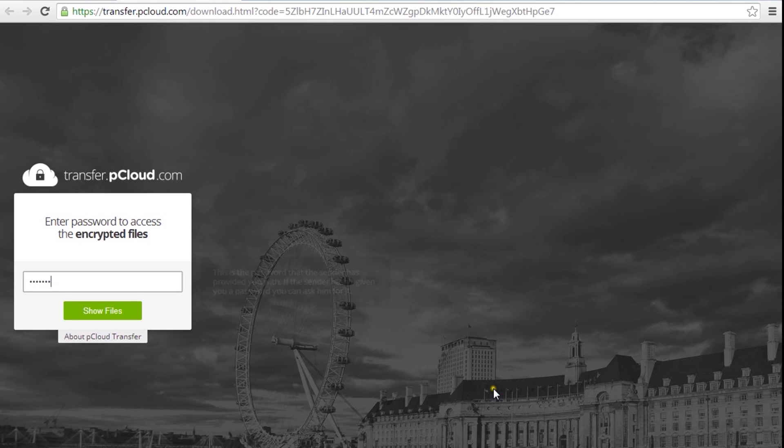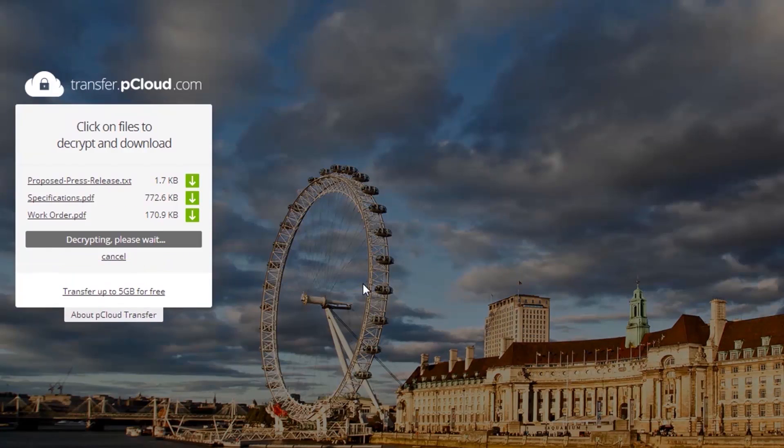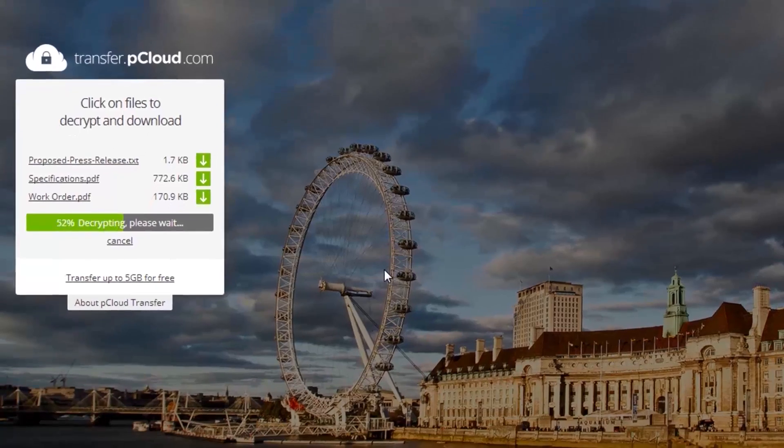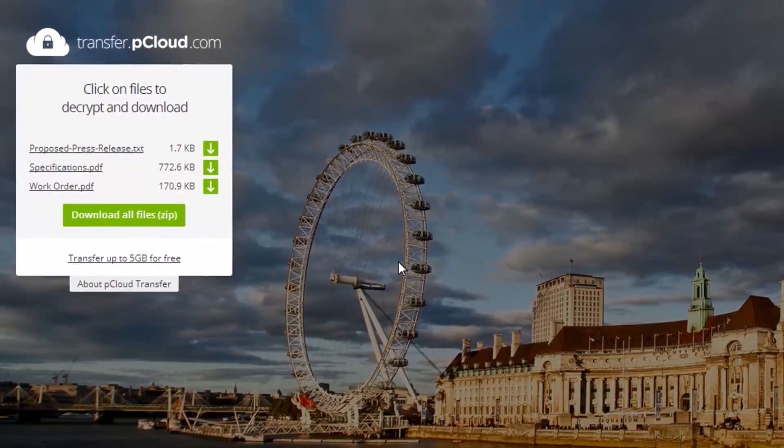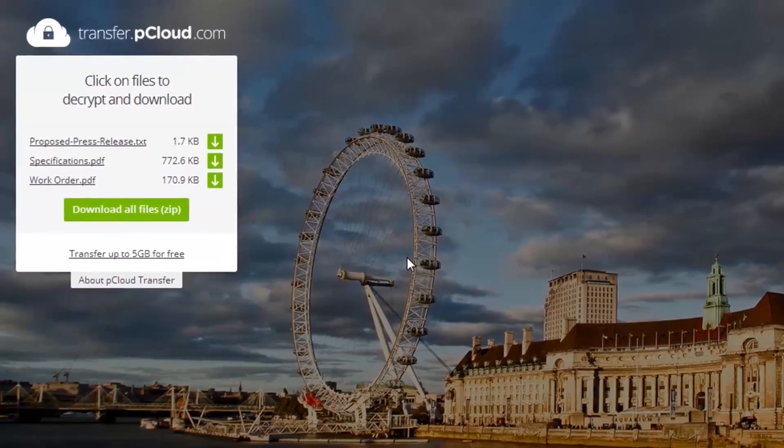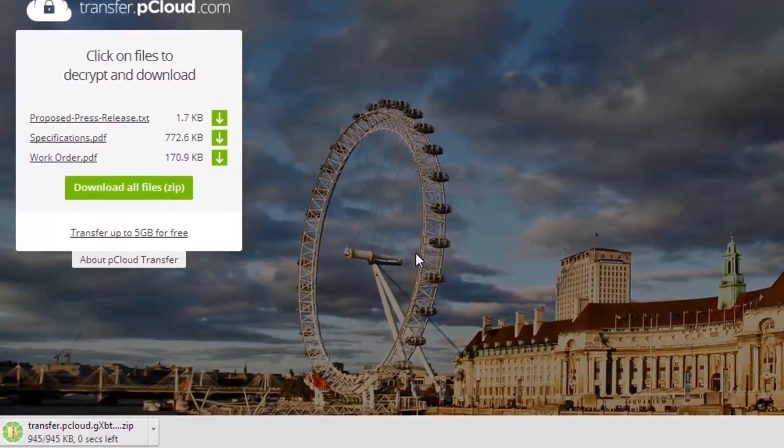In order to view the files, they'll have to enter the password that you've provided. Then, they can instantly download the files. No sign-up required.